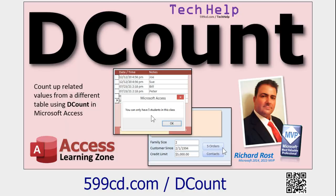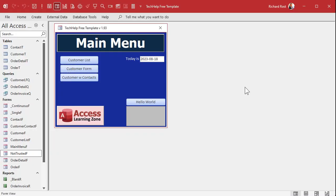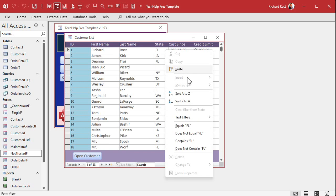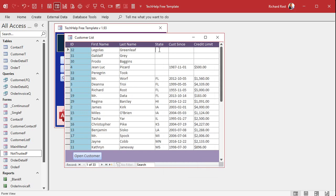These are all free, they're on my website, they're on my YouTube channel, go watch them and come on back. So here I am in my tech help free template. This is a free database you can download off my website if you want to.